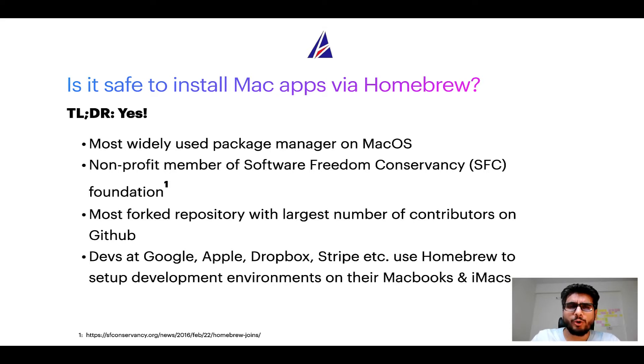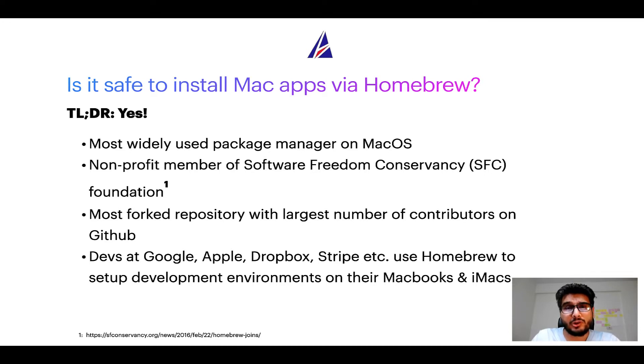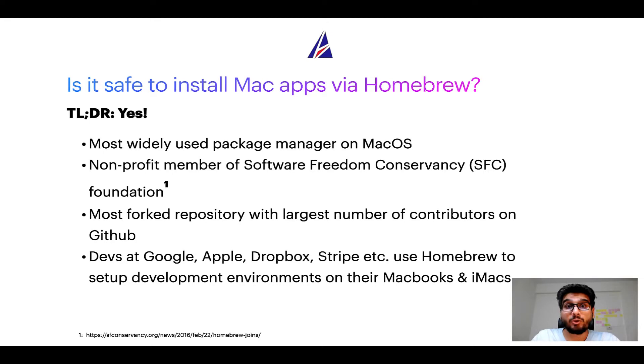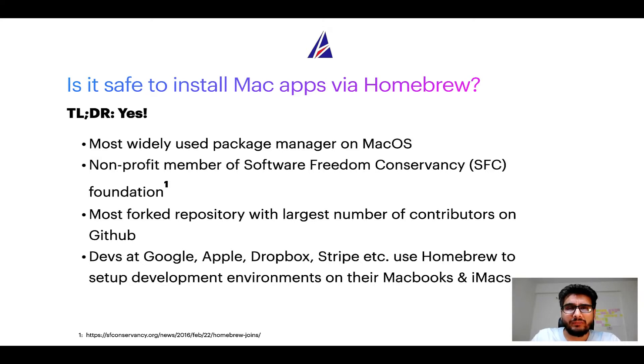Moreover, Homebrew is a non-profit member of Software Freedom Conservancy Foundation, also known as SFC Foundation. Many other open source projects like Git, Busybox, Samba, Vim are all part of this Software Freedom Conservancy organization.